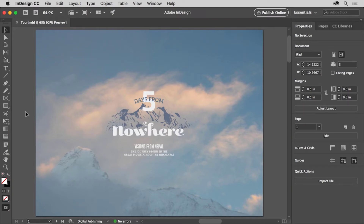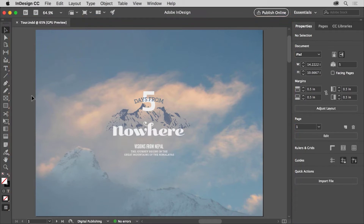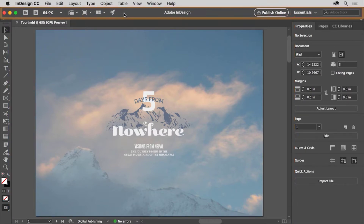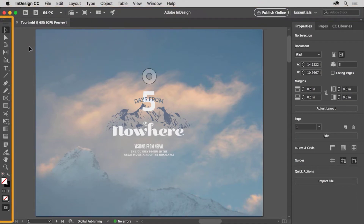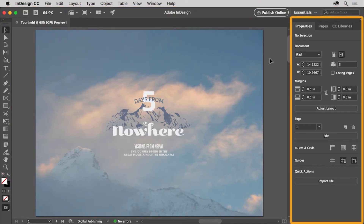The workspace is made up of an open document in the document window, the menus at the top of the application, the application bar below the menus, the tools panel on the left, and finally panels that are docked on the right, like the properties panel.